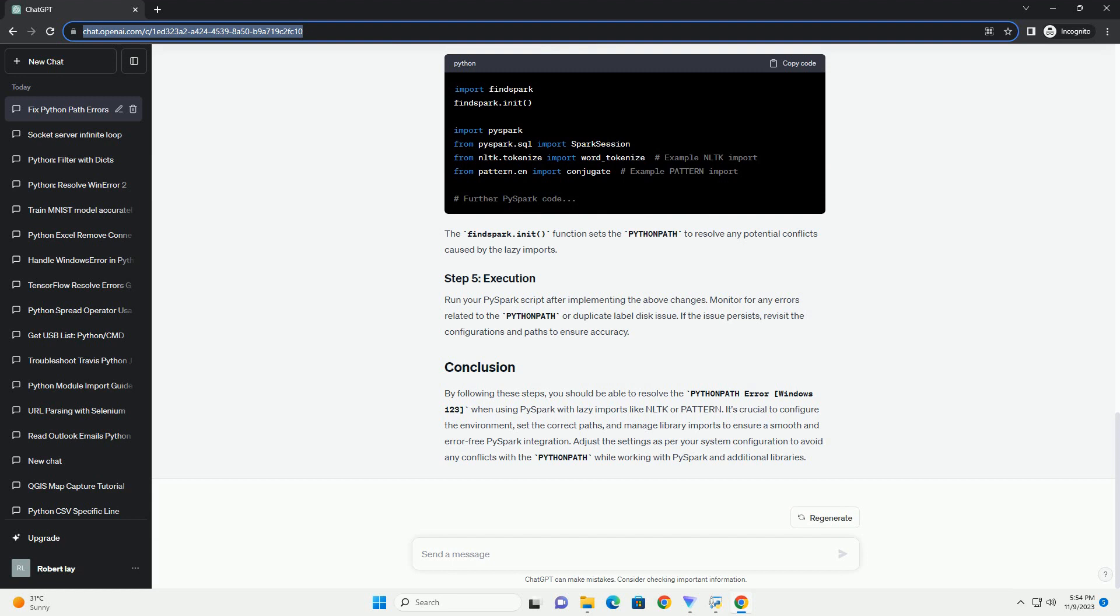Review your Spark configuration settings to ensure they are compatible with your Python environment. Specifically, check the PYSPARK_PYTHON and PYSPARK_DRIVER_PYTHON configurations. These settings should align with your Python environment. Ensure that the paths provided for spark.jars and spark.driver.extraClassPath are correct and in line with your system's settings.